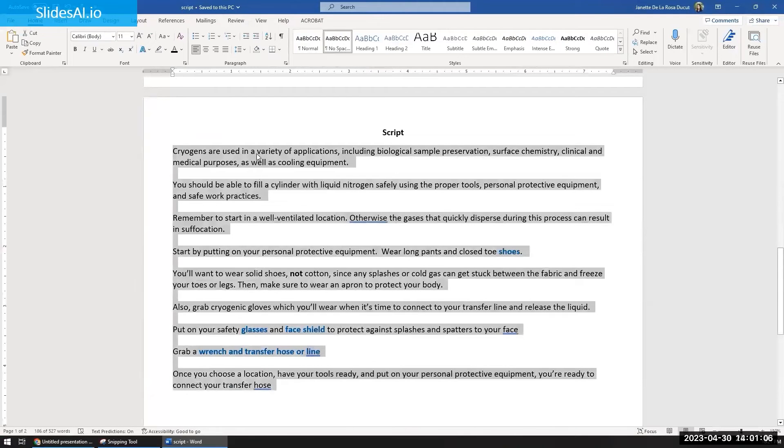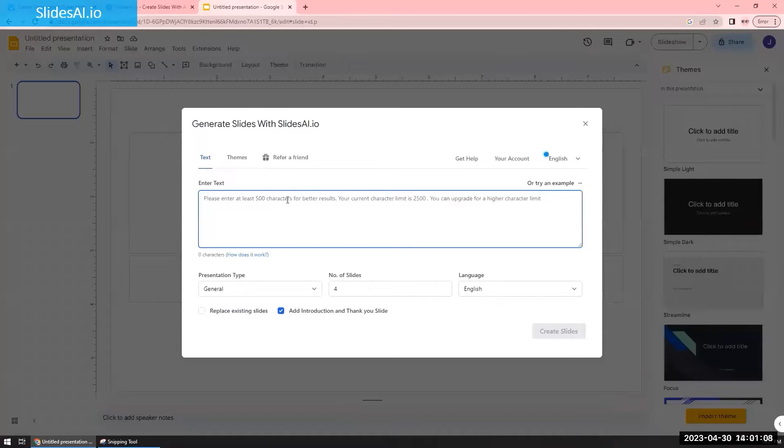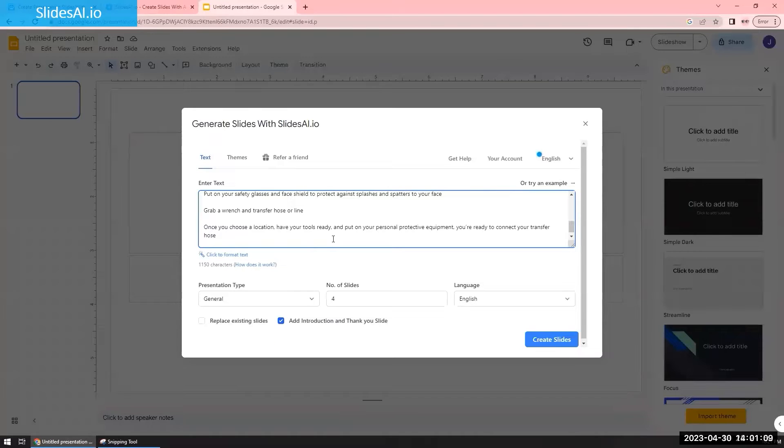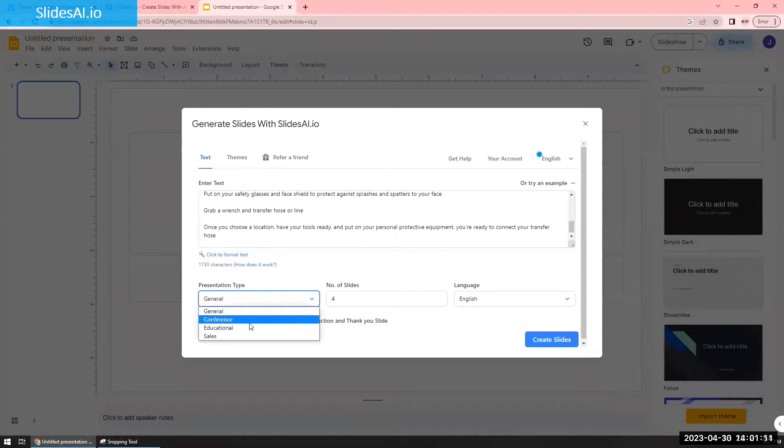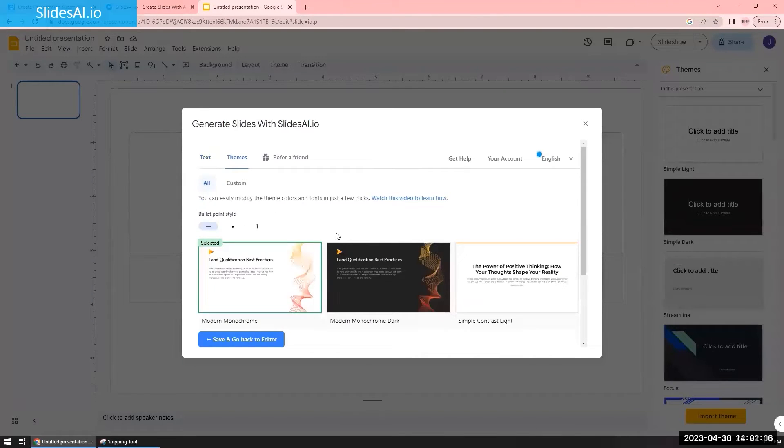And what I've done beforehand is I had this script that I'm just going to copy and paste into this prompt. I'm going to tell it that I want an educational slide, maybe set up 10 slides. I want it to be in English.